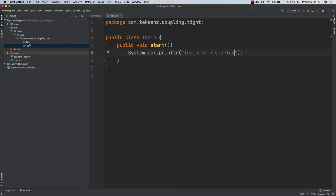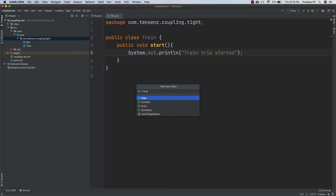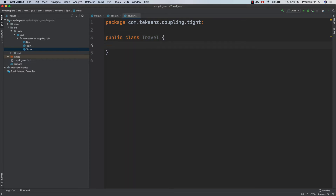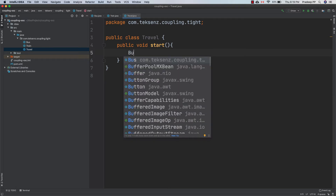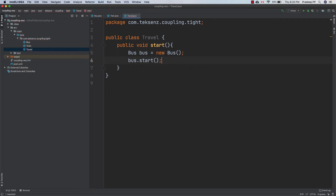So we have two modes of transportation. Now let's have one more class, travel, which will enable a person to travel. Inside this class, we'll have a method — public void start. We'll assume that the travel is by bus, so let's create an object of bus here: Bus bus = new Bus(), and then call bus.start(). This will enable the user to start a trip by bus.